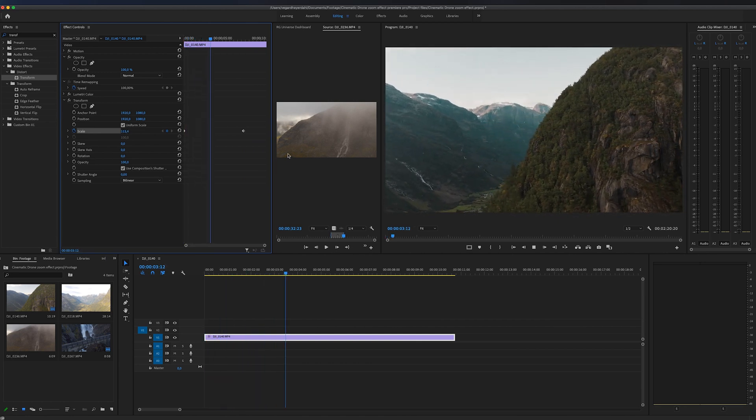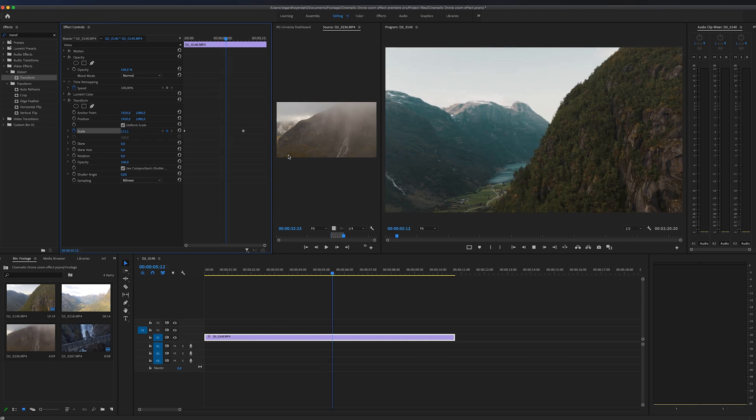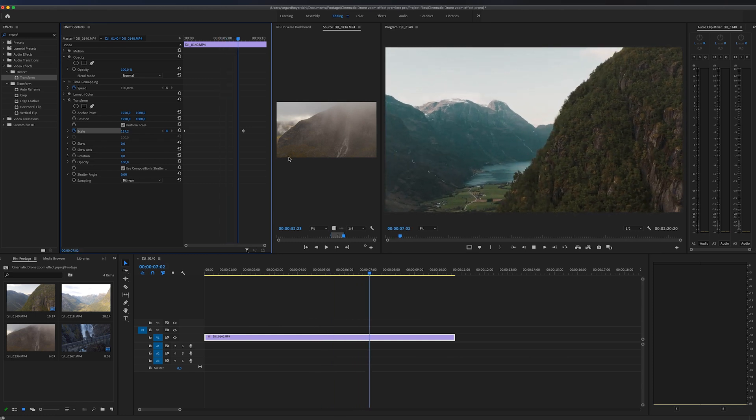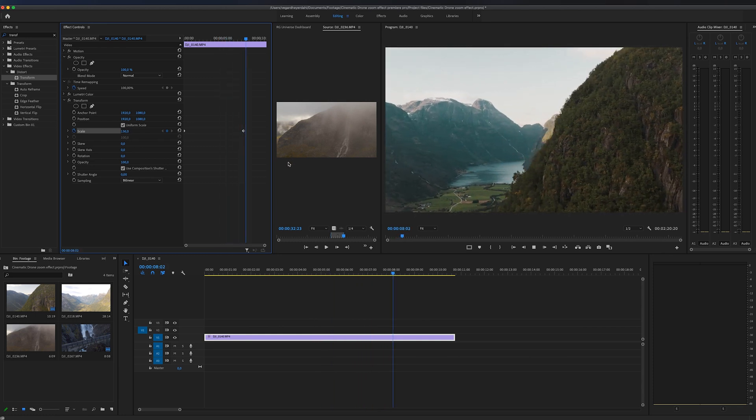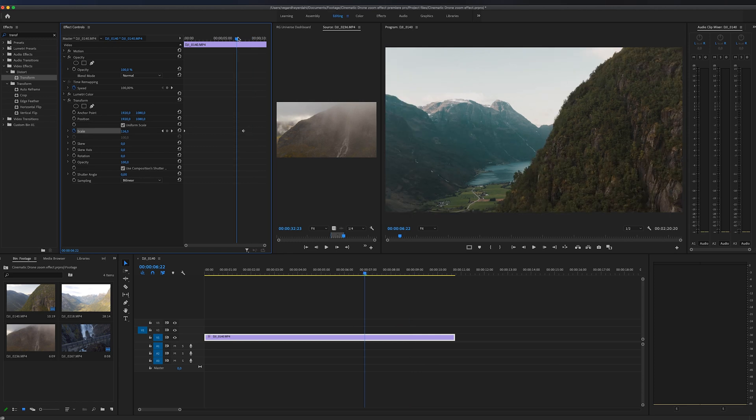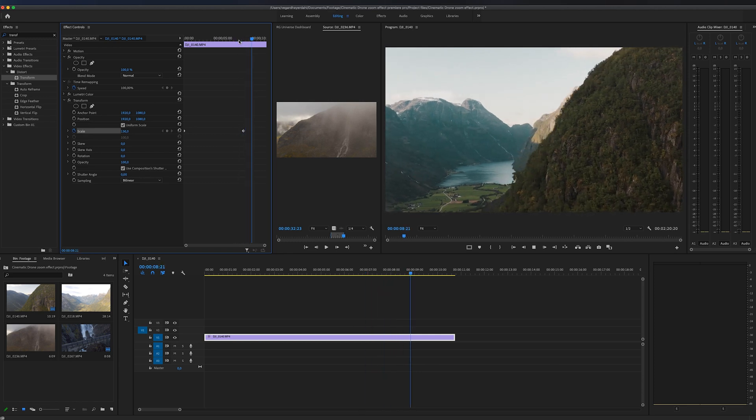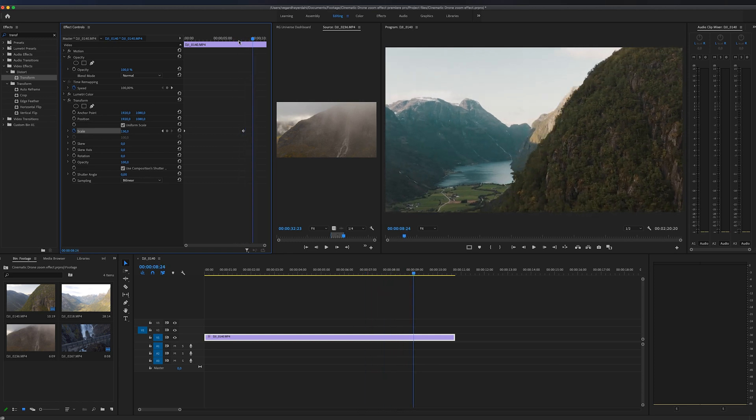It makes a huge difference in your clip, but we're not done with this effect yet. You see right there at the end, it really abruptly stops right there and we need to stop that.